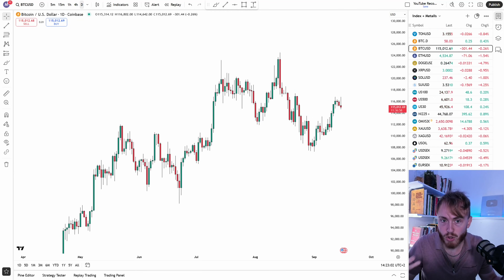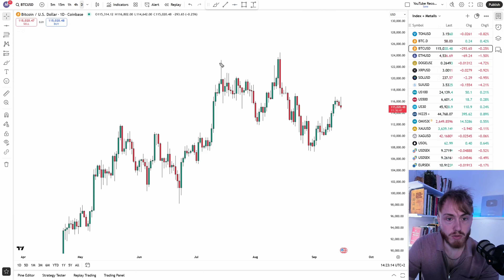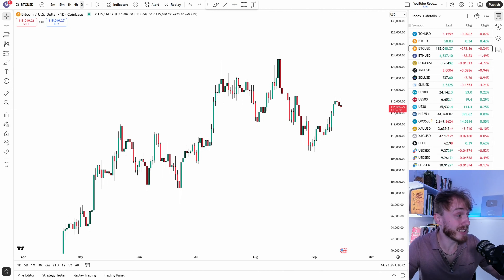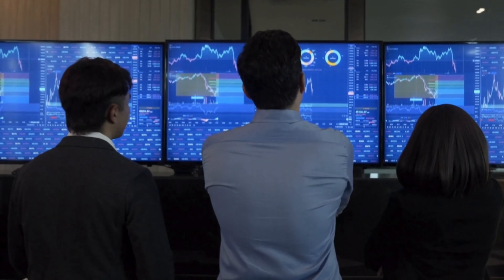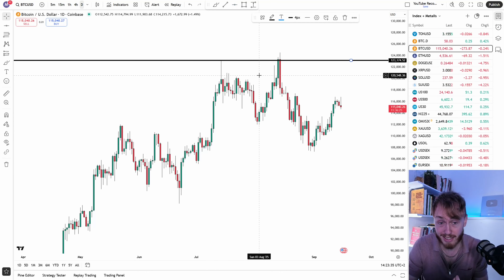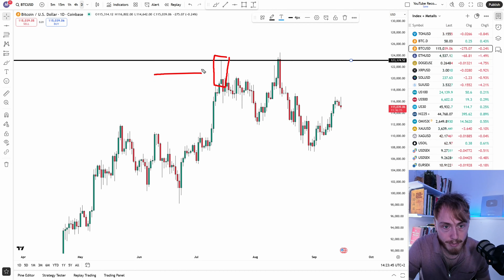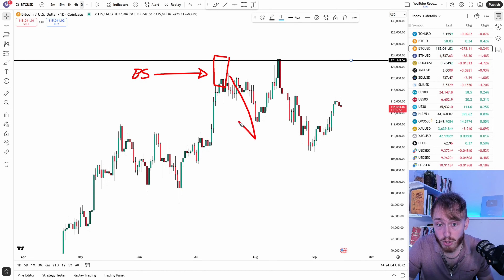I want to show you some clear examples of liquidity pools, and Bitcoin is a great way to demonstrate this. We can see that Bitcoin printed a new all-time high after a massive move to the upside. When Bitcoin reaches an all-time high, this is a level that so many traders are watching. Drawing a horizontal resistance line at this level, you can see that Bitcoin reached that price and immediately fell to the downside. Looking closely at this candle, this is what we call a bearish shooting star candlestick pattern, which indicates a reversal to the downside.